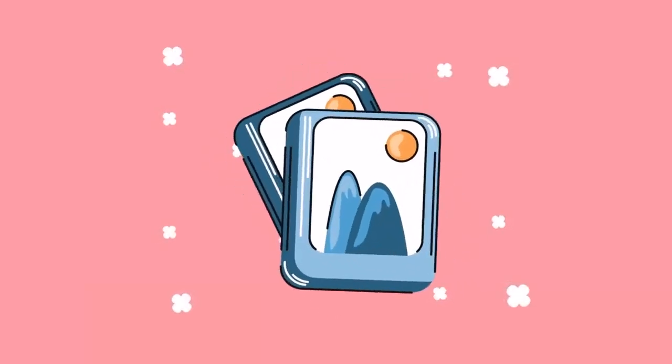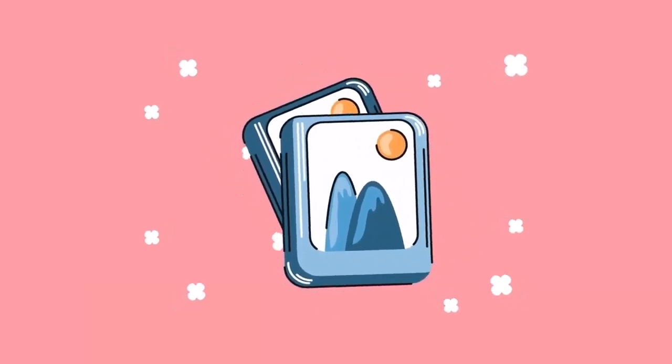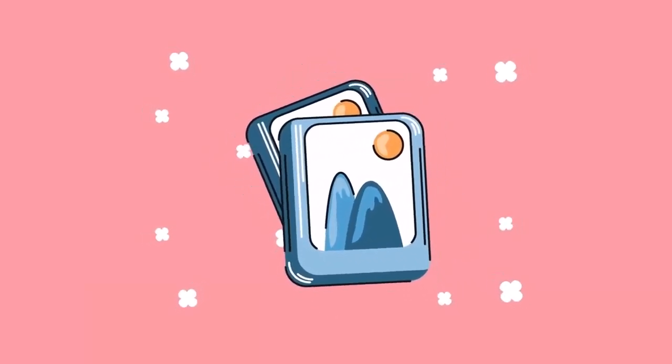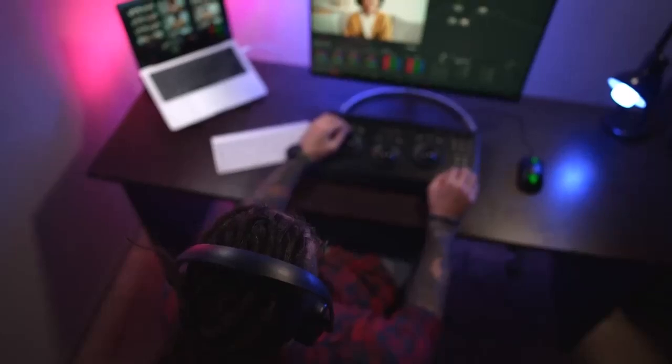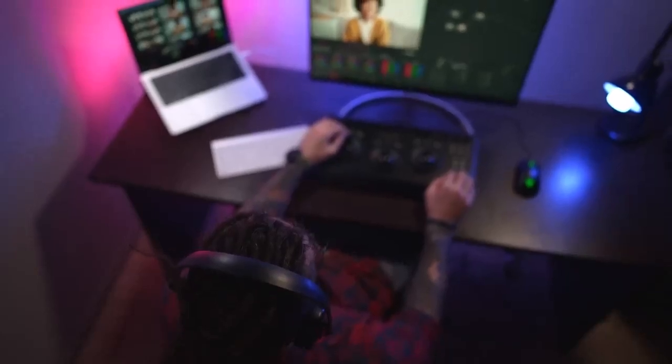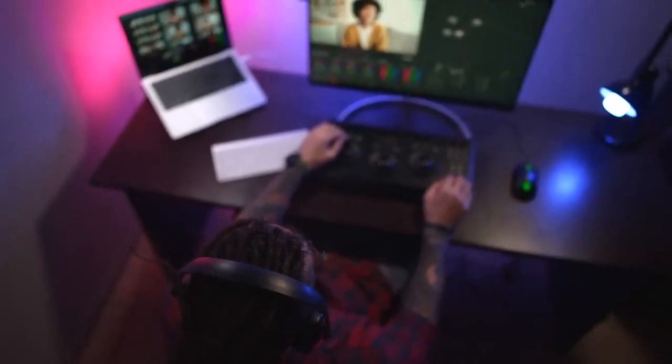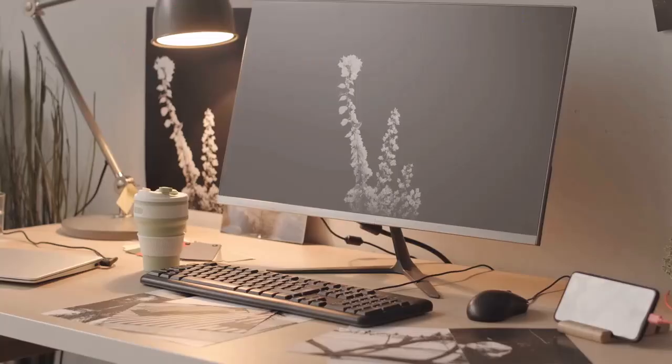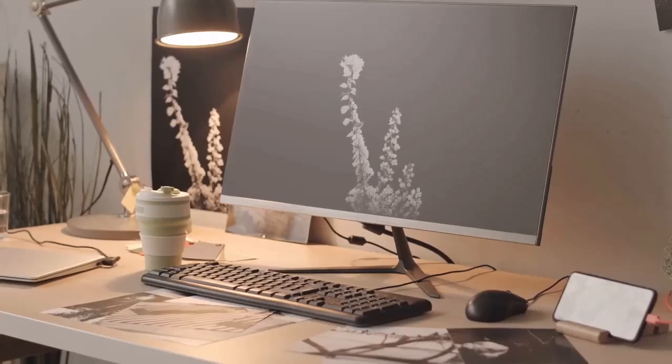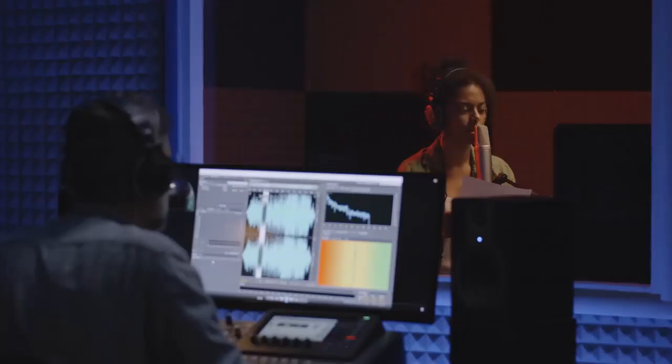The beauty of Pictree is that it takes the heavy lifting out of video creation. You don't need to be a video editor or spend hours piecing together footage. Pictree's AI does most of the work for you.